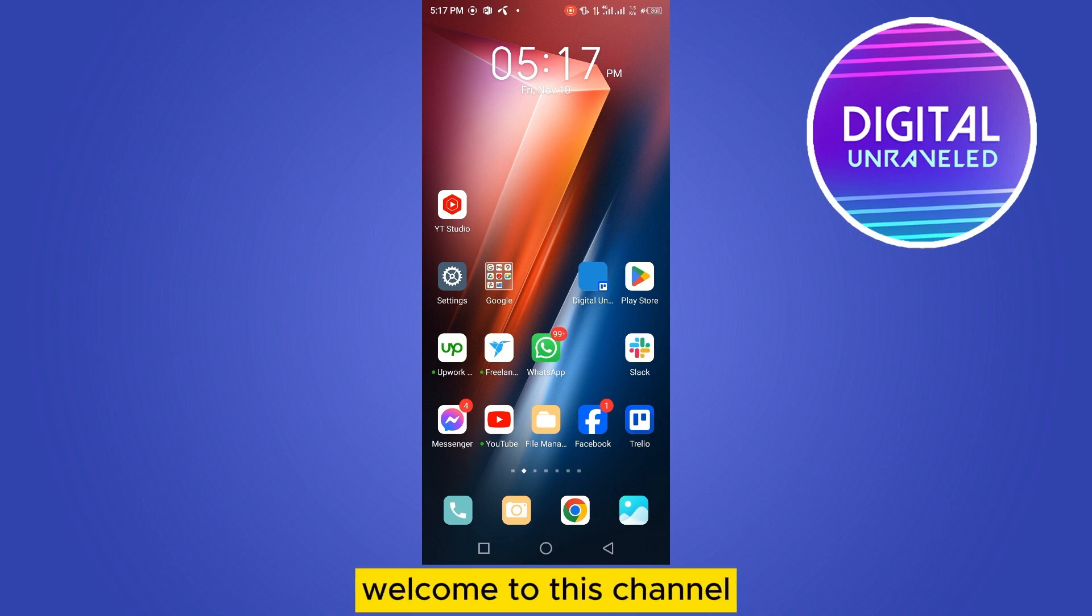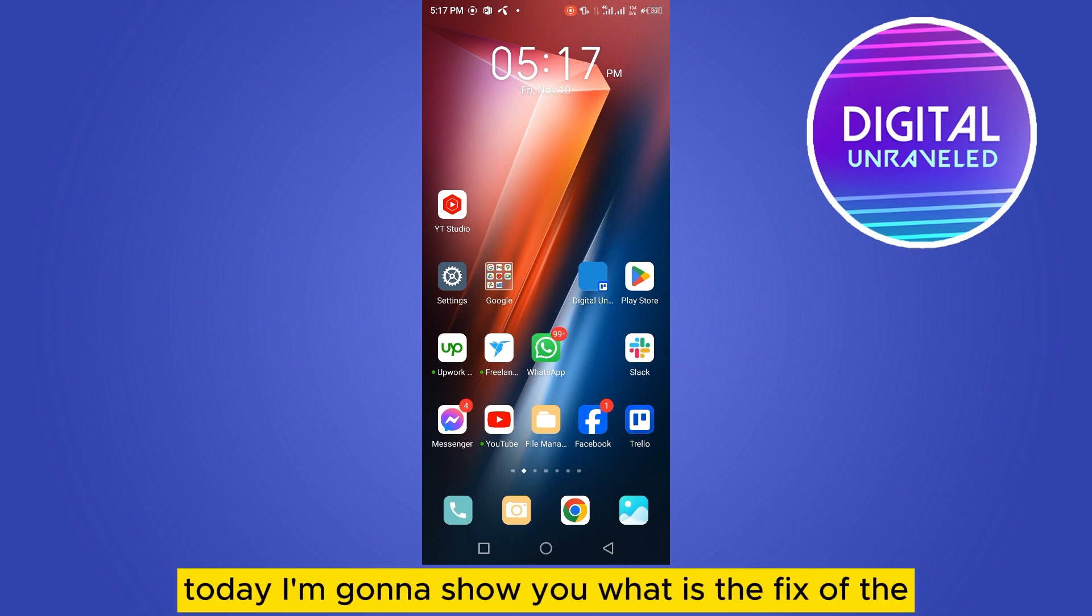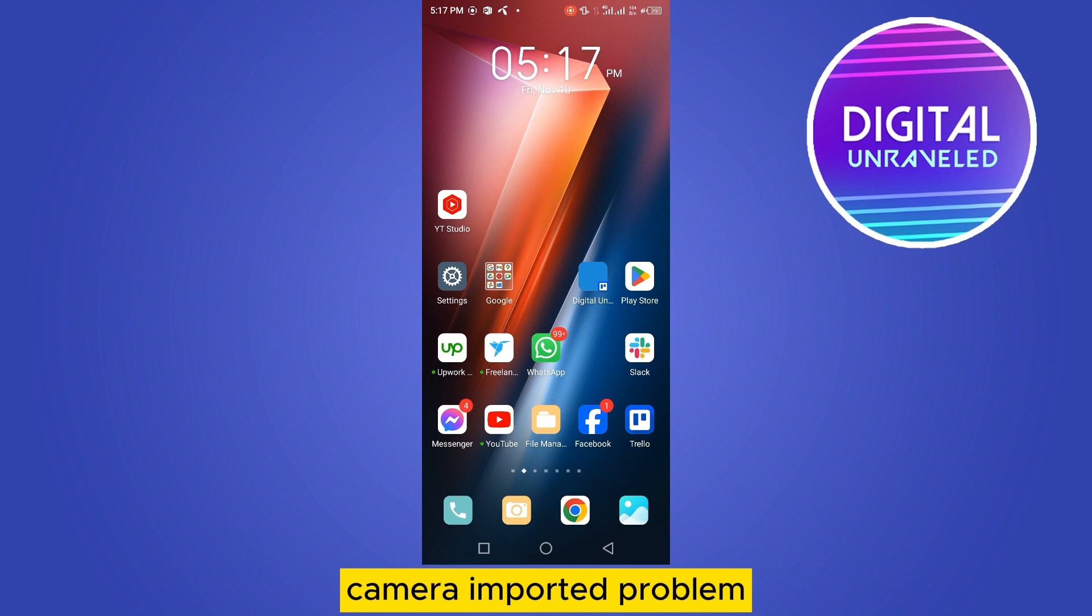Hello everybody, welcome to this channel. Today I'm going to show you the fix for the camera inverted problem.